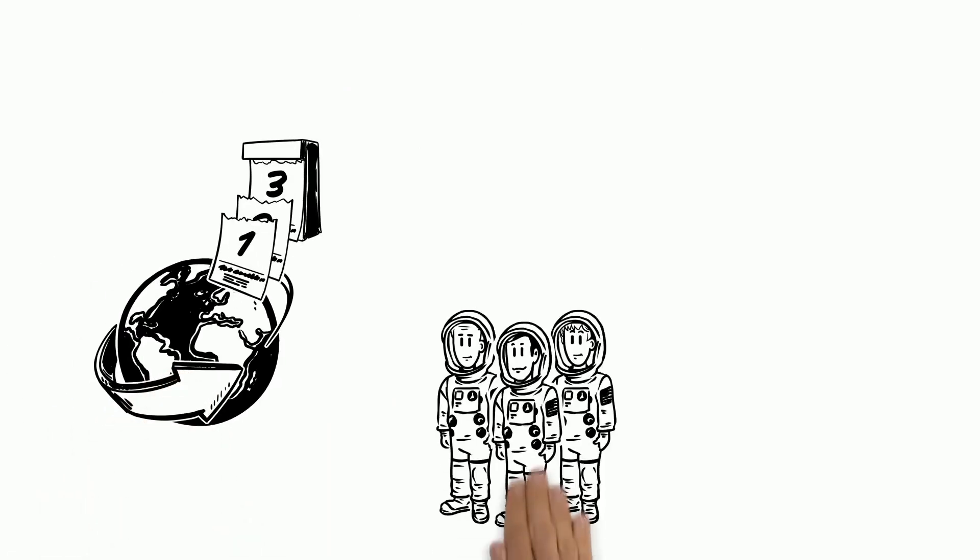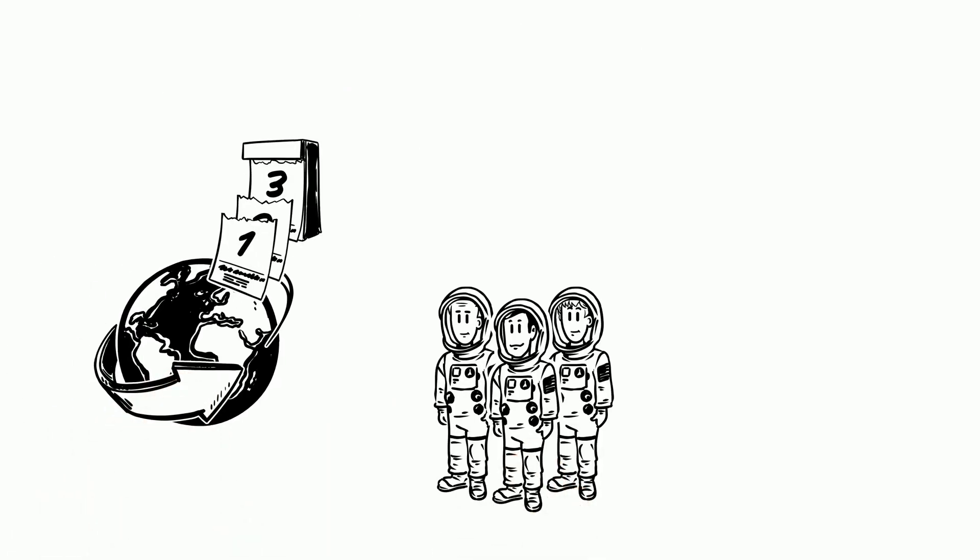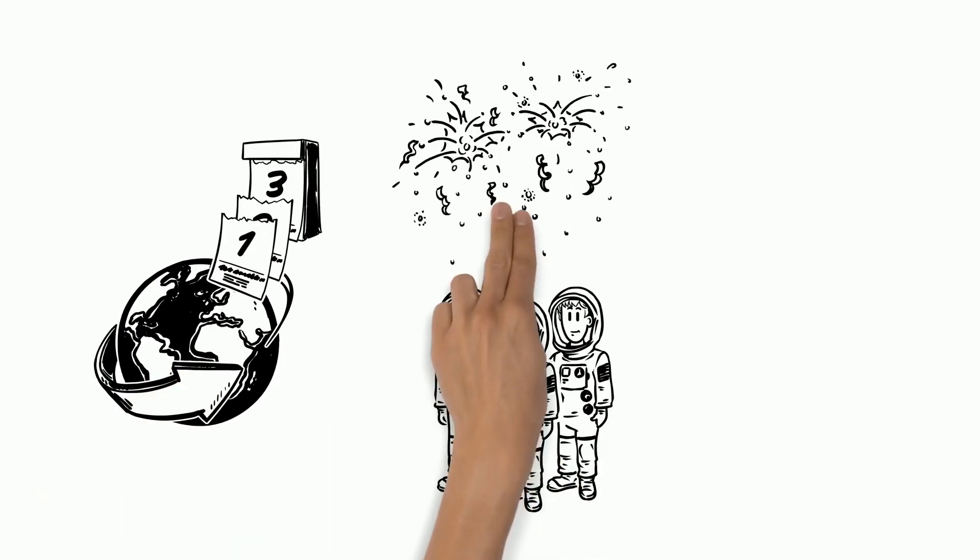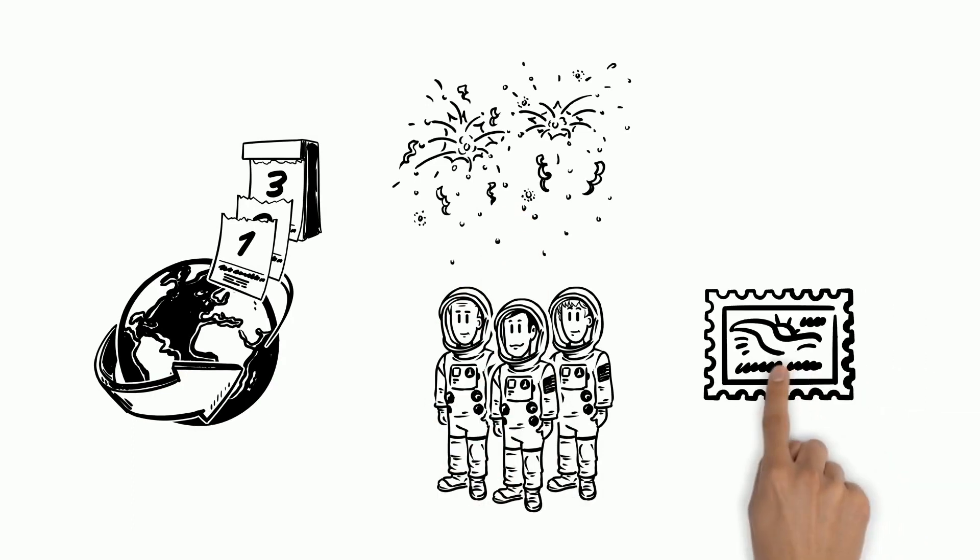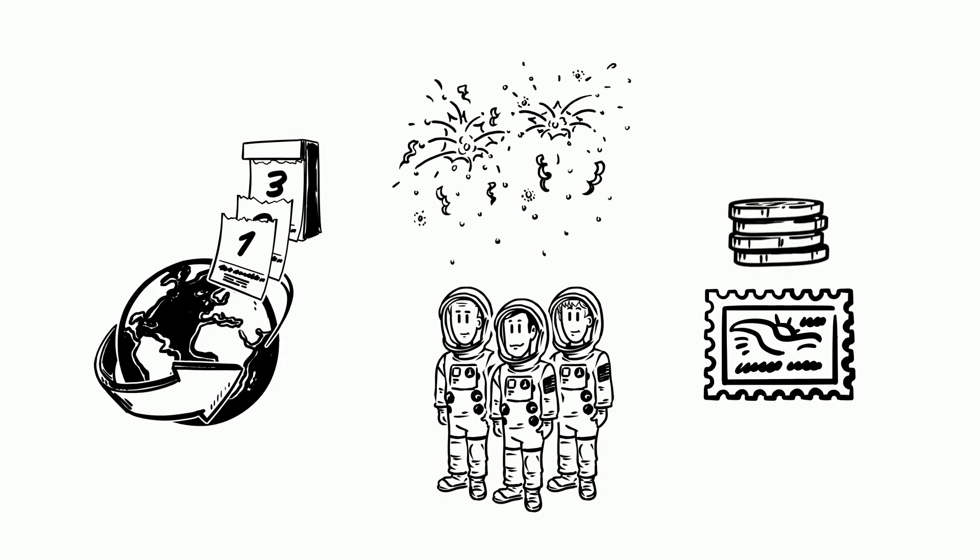After returning to Earth three days later, Armstrong and his two colleagues were celebrated as heroes all over the world. Many nations paid tribute by printing postage stamps and commemorative coins.